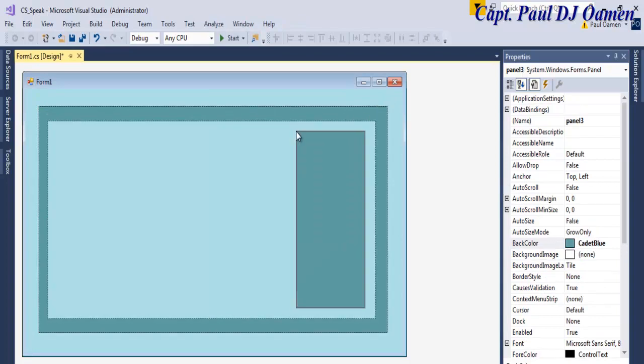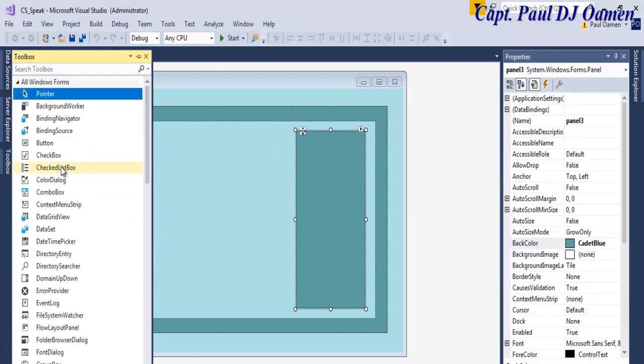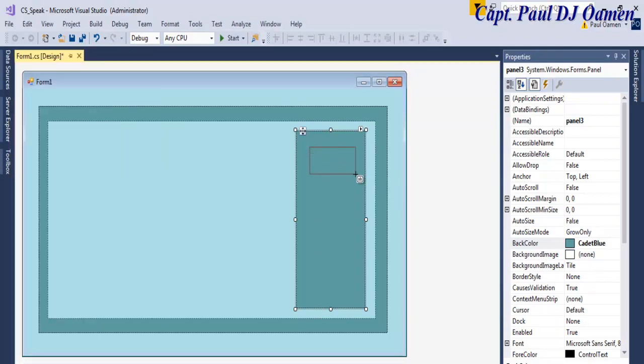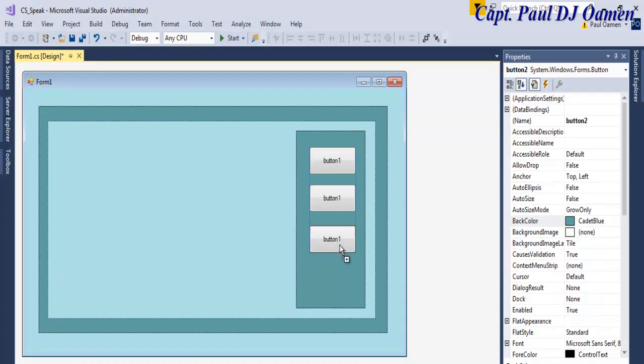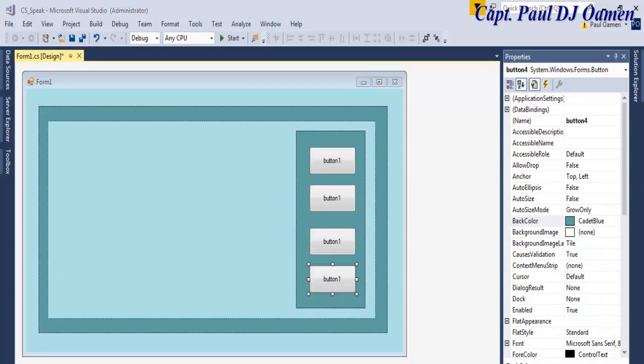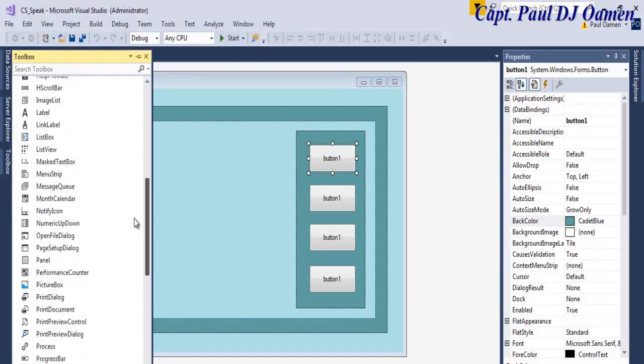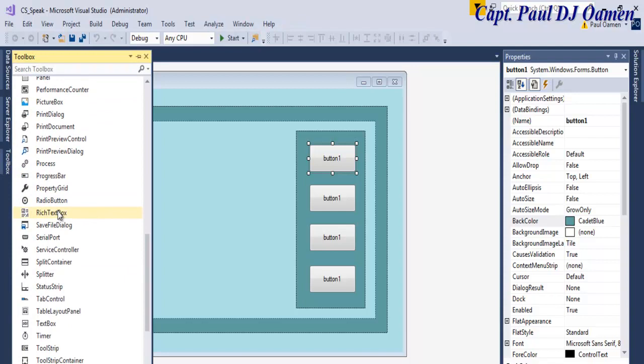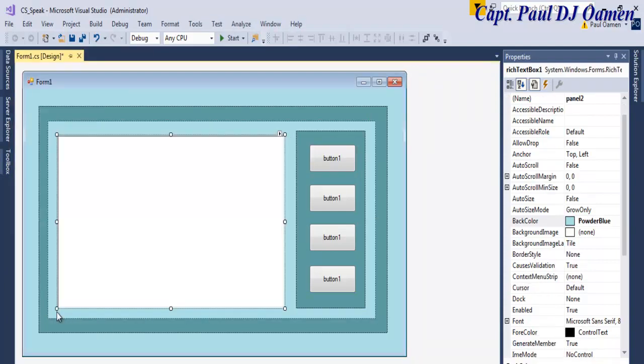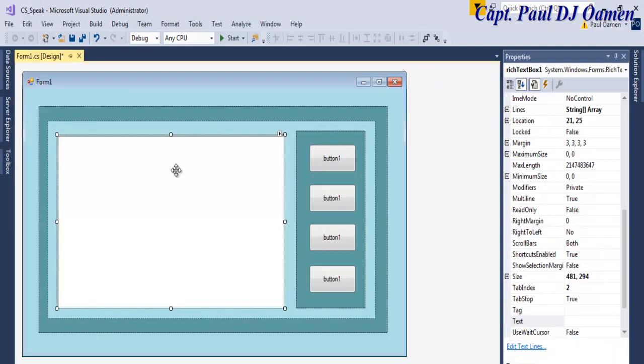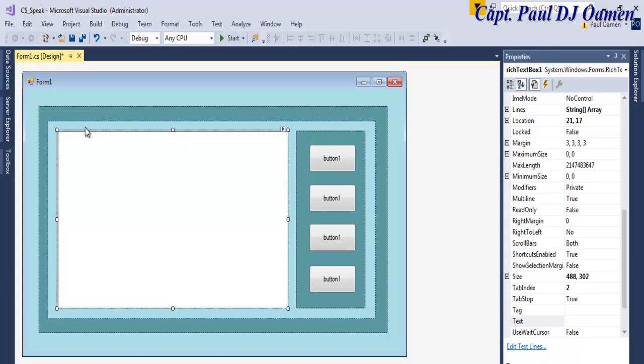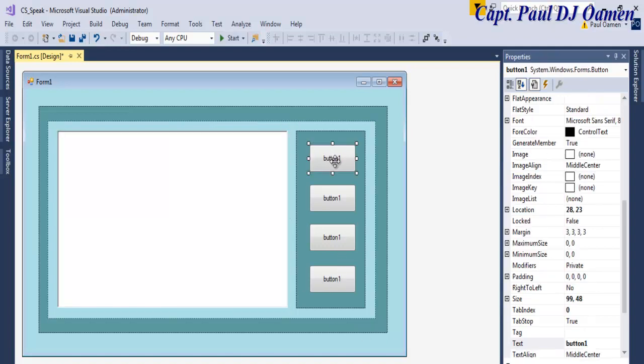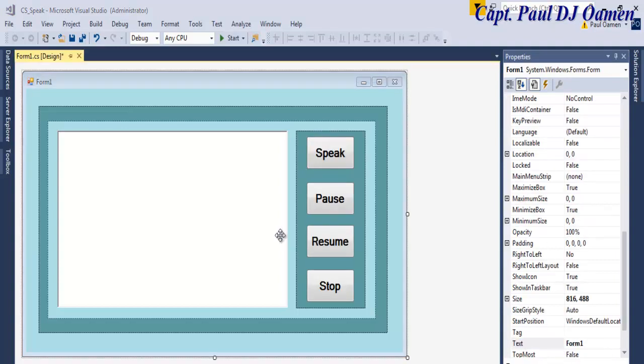Now select this one and change that to Cadet Blue. The next thing I want to do now is add some buttons. One button here, one, two, click and hold the Control, three and four. The next thing is I'm going to add a rich text box right there. Let's just make the appearance look a little bit more presentable and I'll get back to you guys as soon as I'm done.